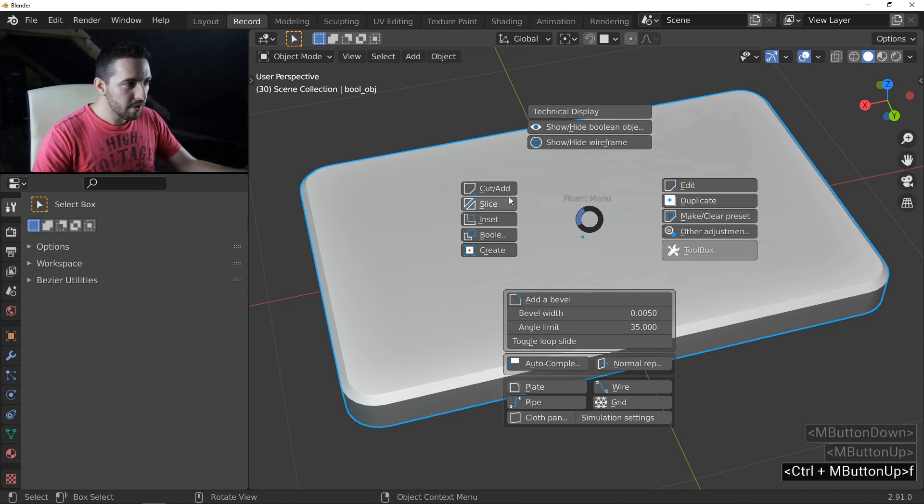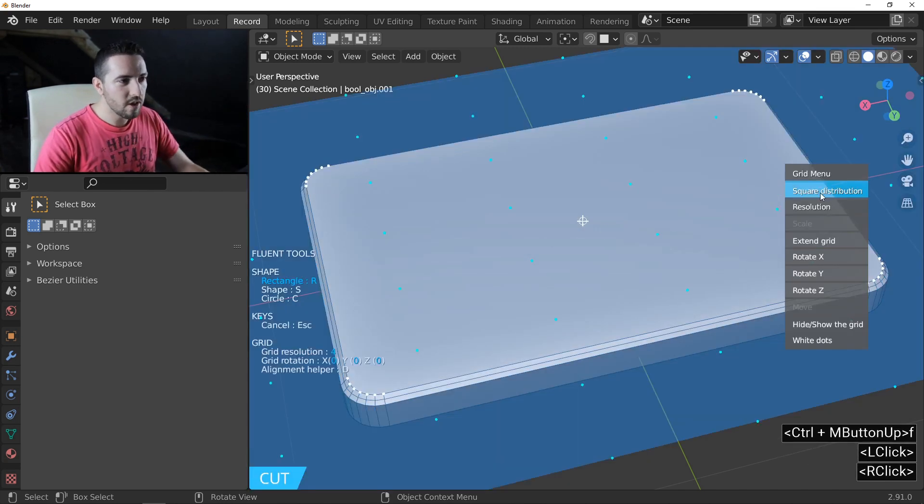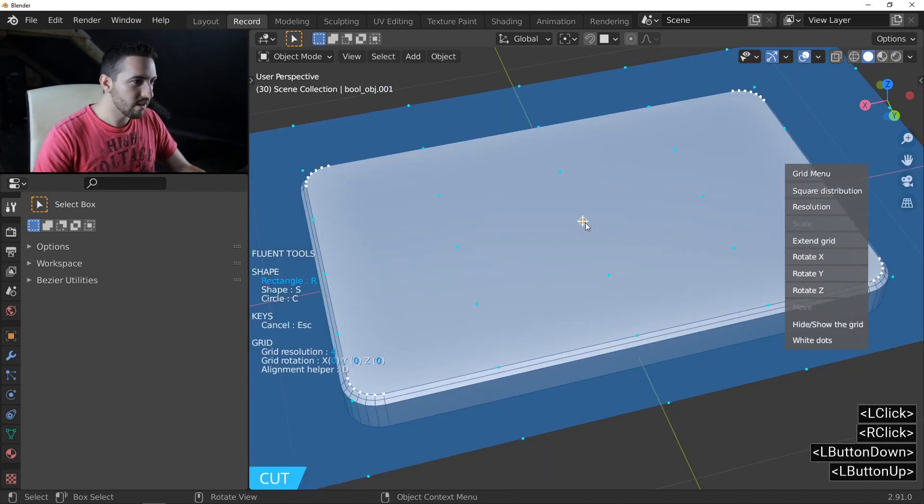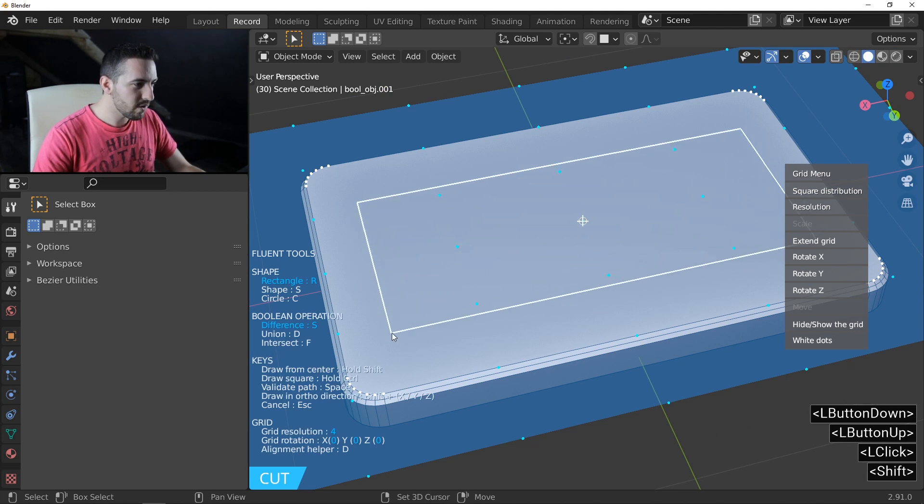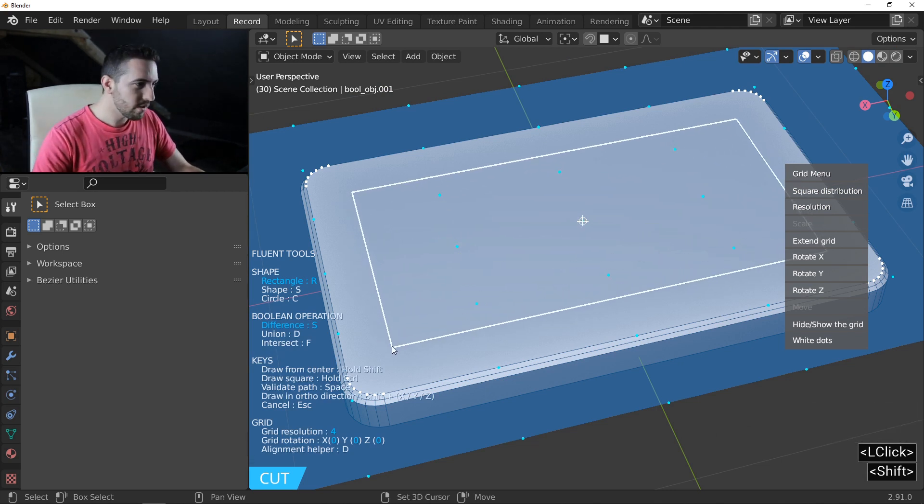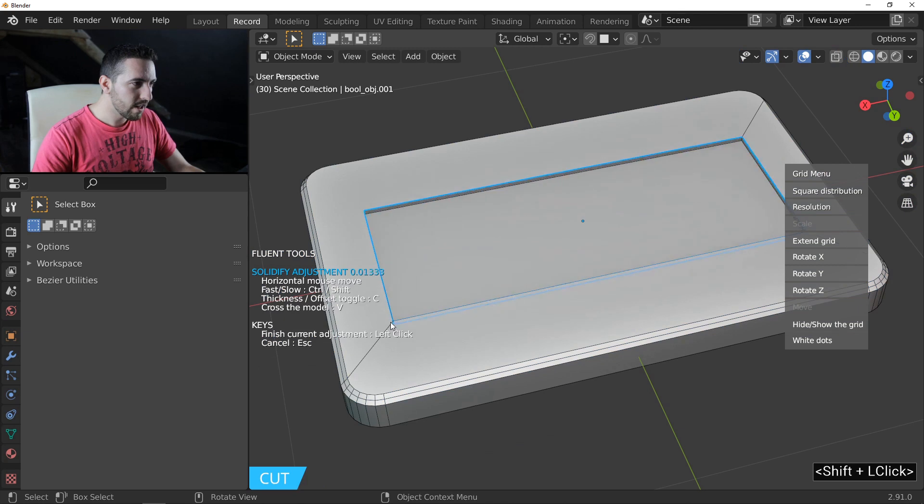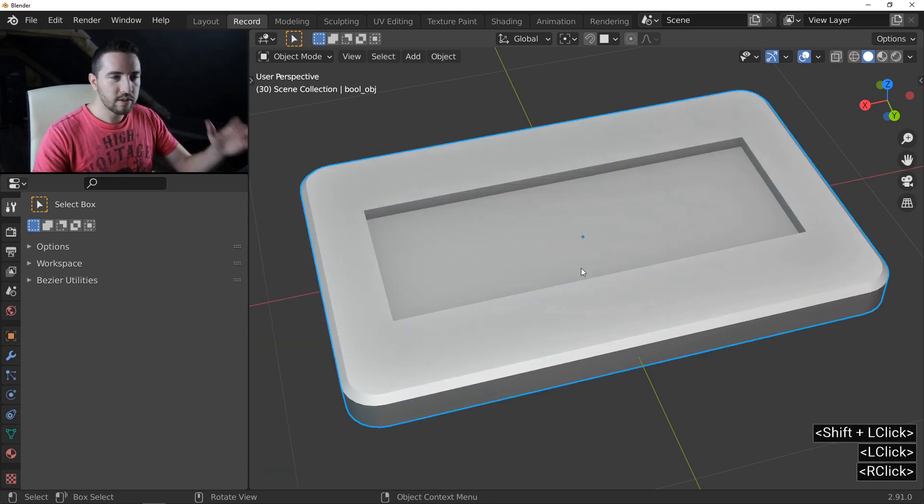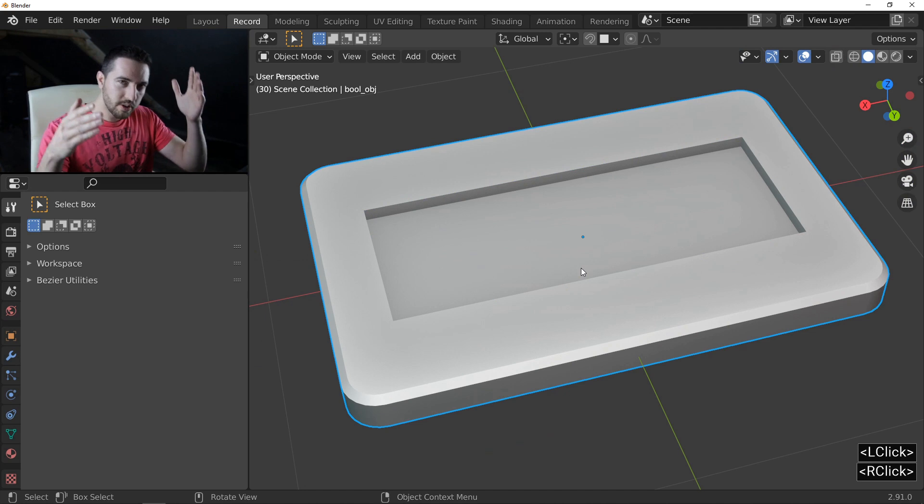The first thing is to make a simple cut, a rectangle in this case. One more time, Shift to draw from the center. Click, left click, right click to quit. And now the technique.